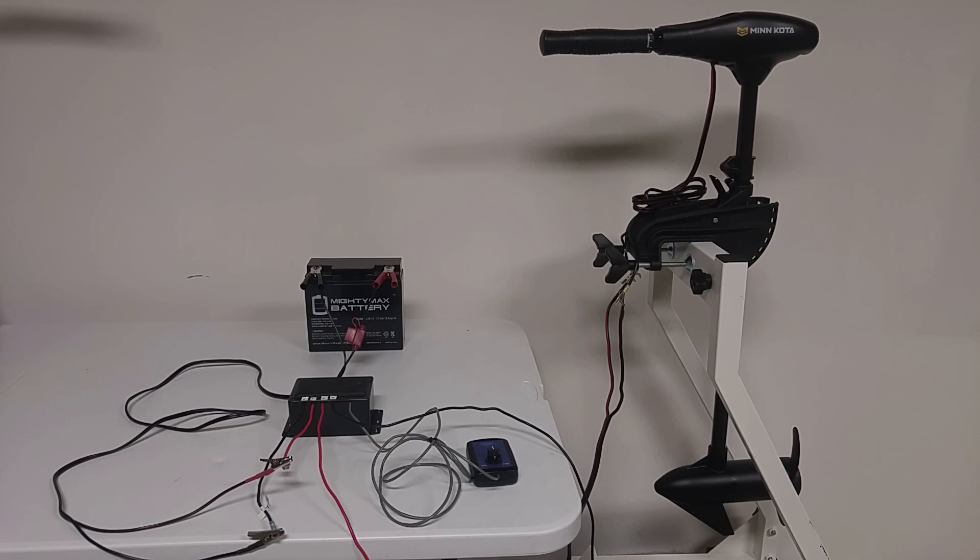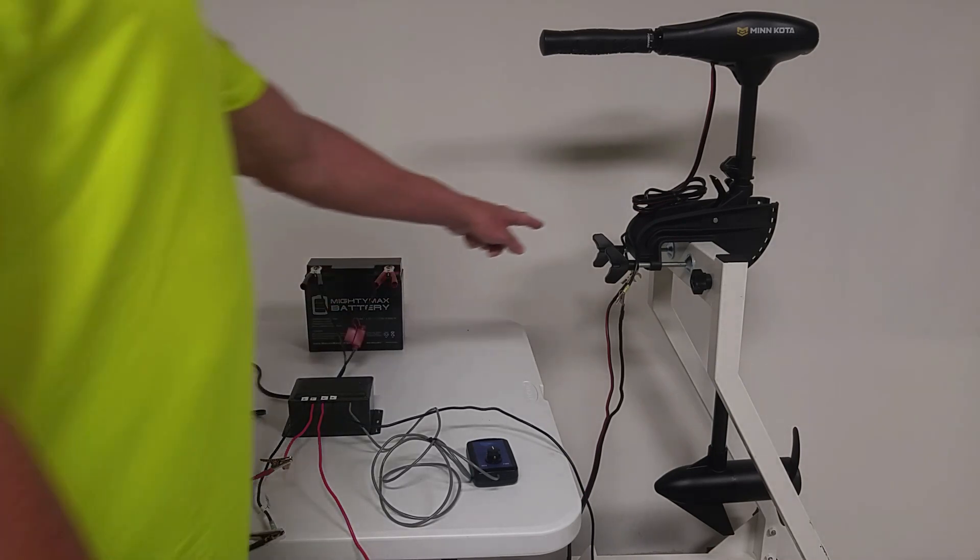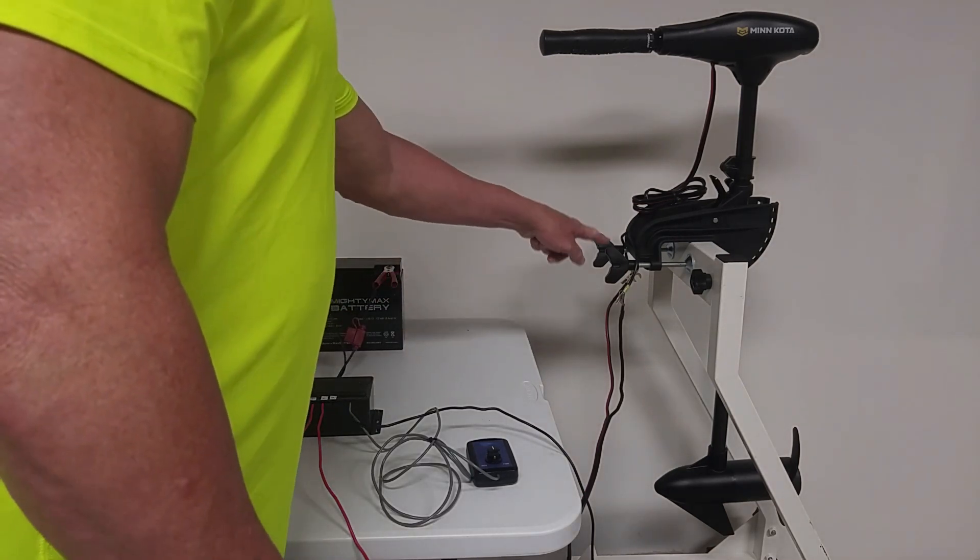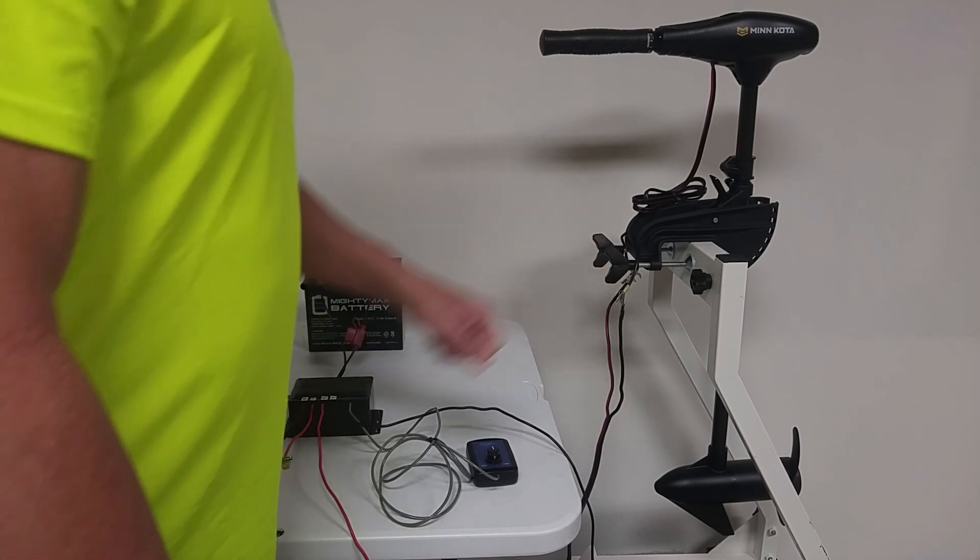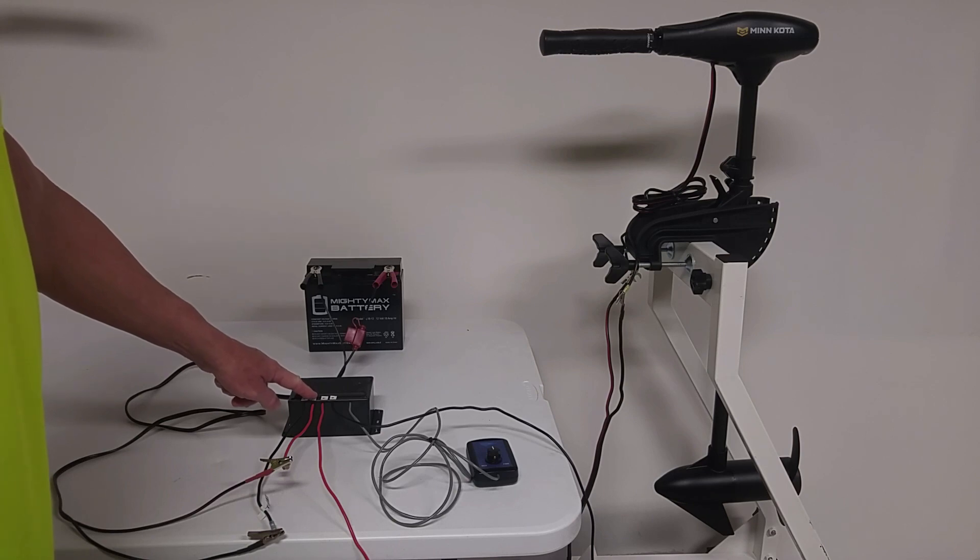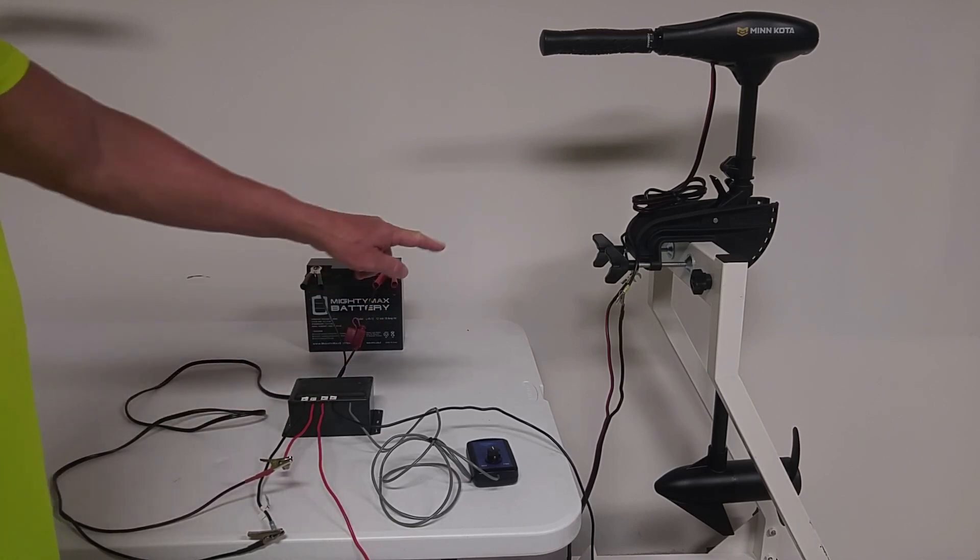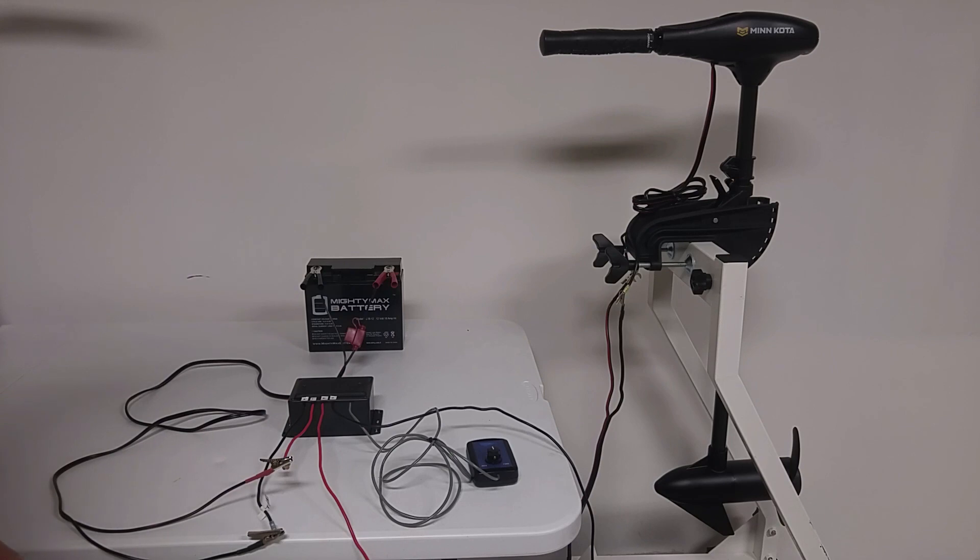Now the only wiring that comes out from the stock trolling motor is your positive and negative hookups for the battery. So what you're going to do is hook up the Wireless Trolling Pro Motor Plus and Motor Minus to the appropriate leads coming out of the trolling motor.